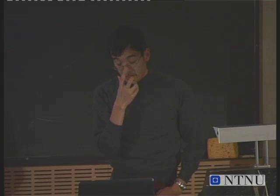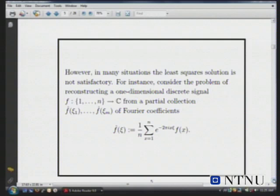There are a lot of modern applications where least squares gives you a totally wrong answer, because you don't expect your solution to be an energy minimizer. That's not the type of signal that you're getting.